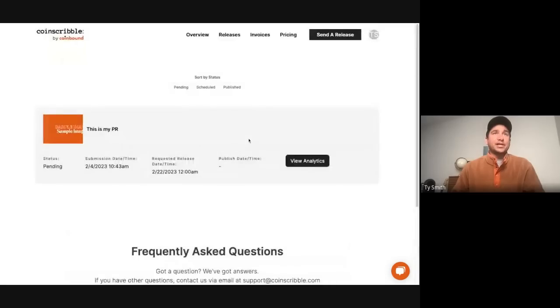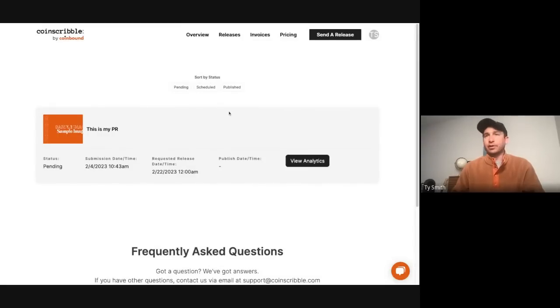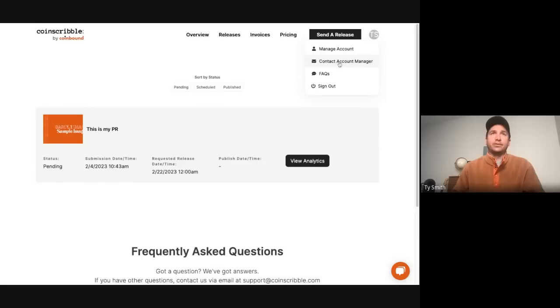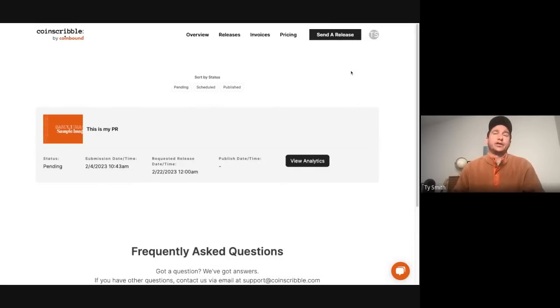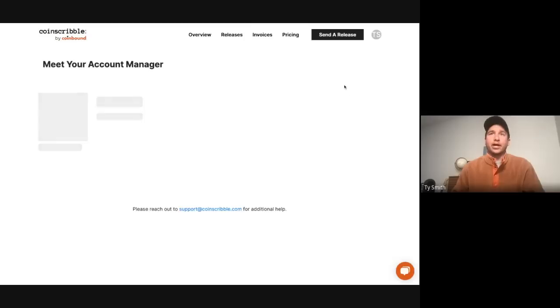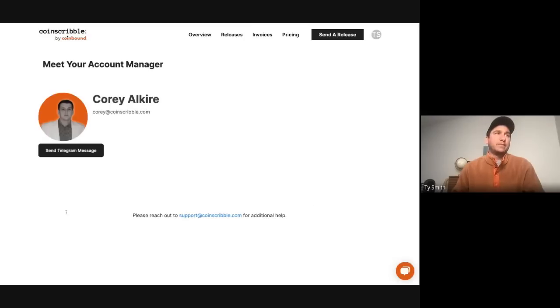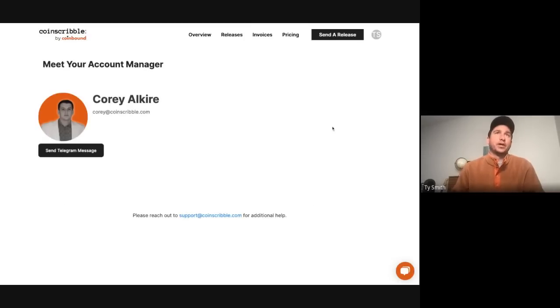That is essentially it. If there's any questions that come up while you're issuing a release, there's tons of support that we've made available. If you go up here, you'll be able to find your account manager, which will have contact information. You can either contact us via email at support@coinscribble.com, or you can go to your account manager tab and send a telegram message to your account manager.